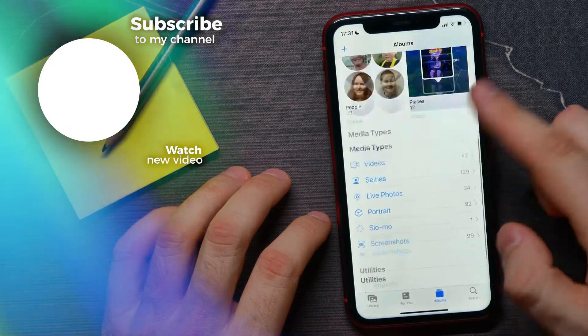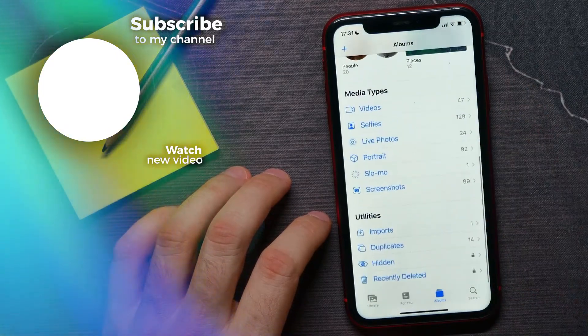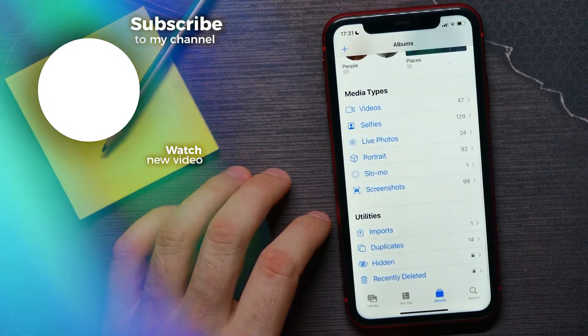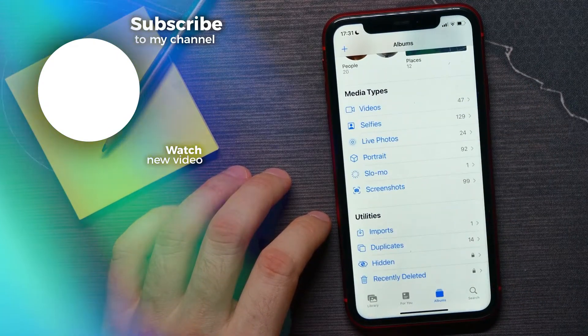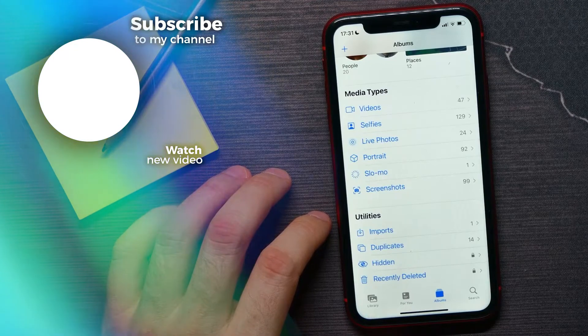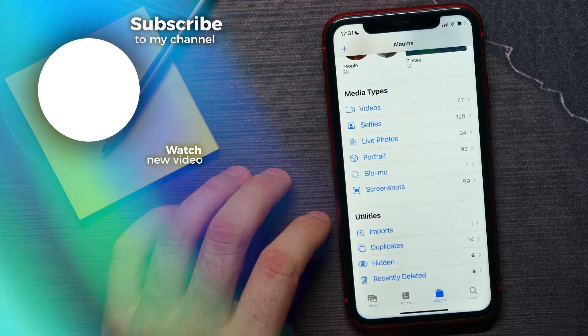If this video helped you out, don't forget to like and subscribe.